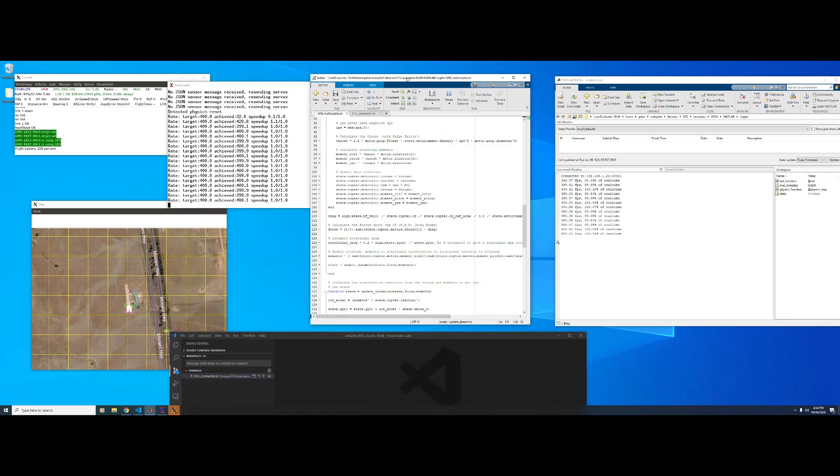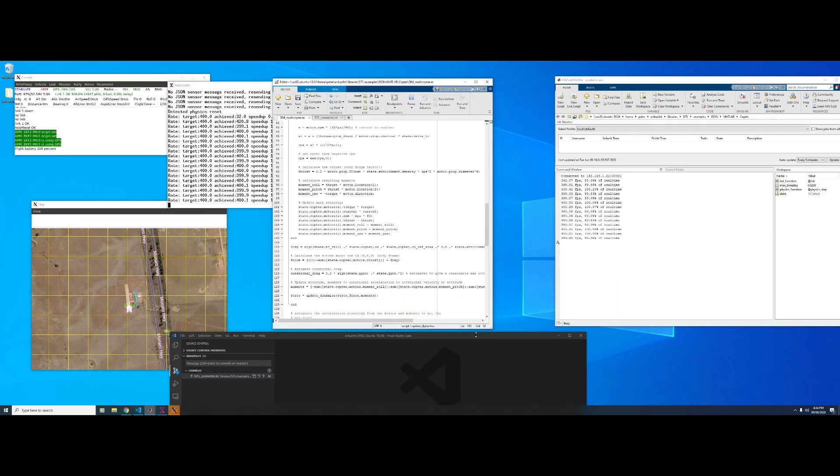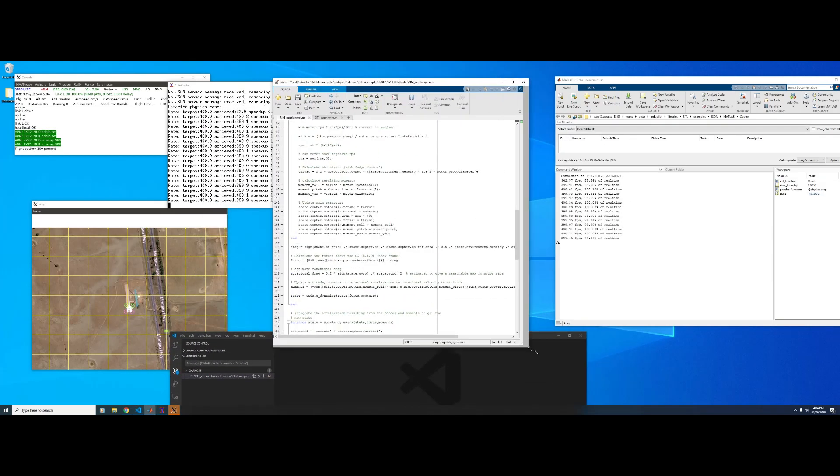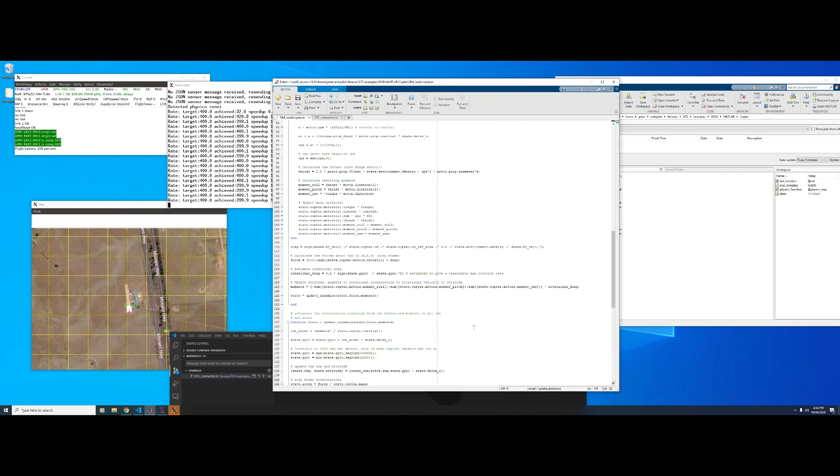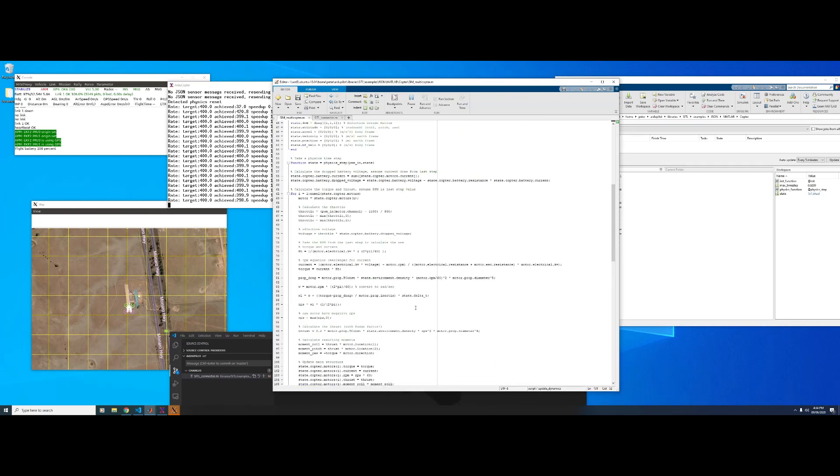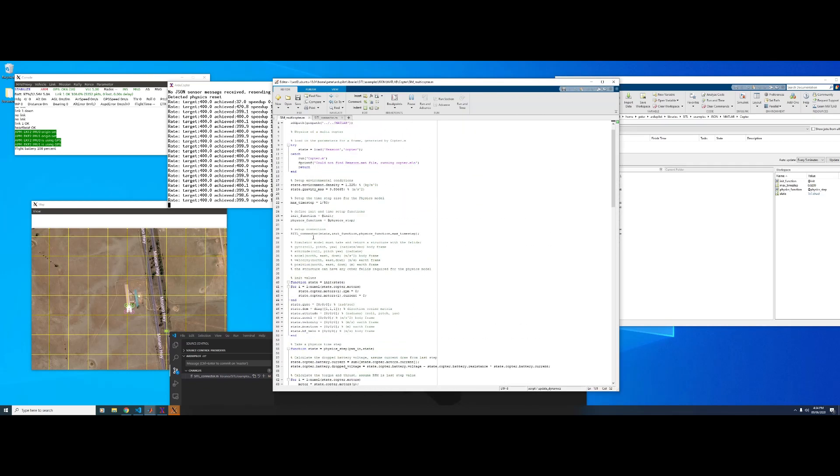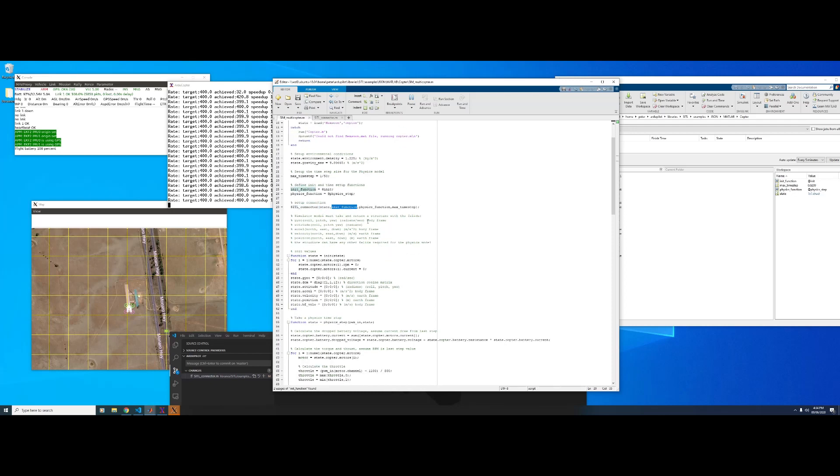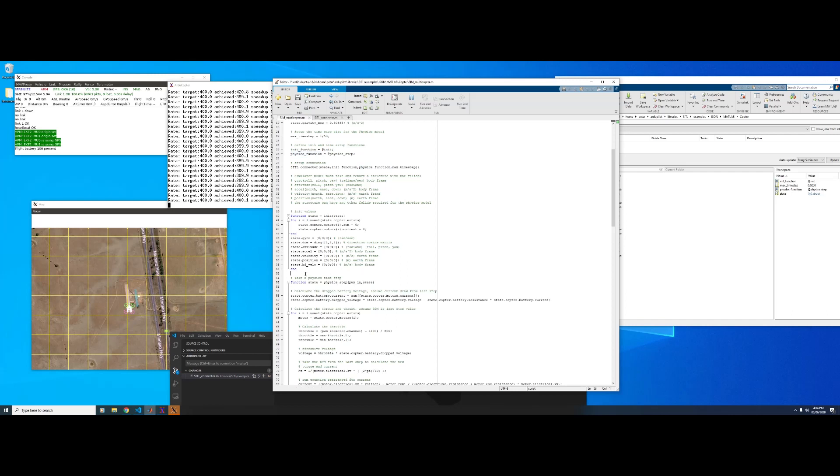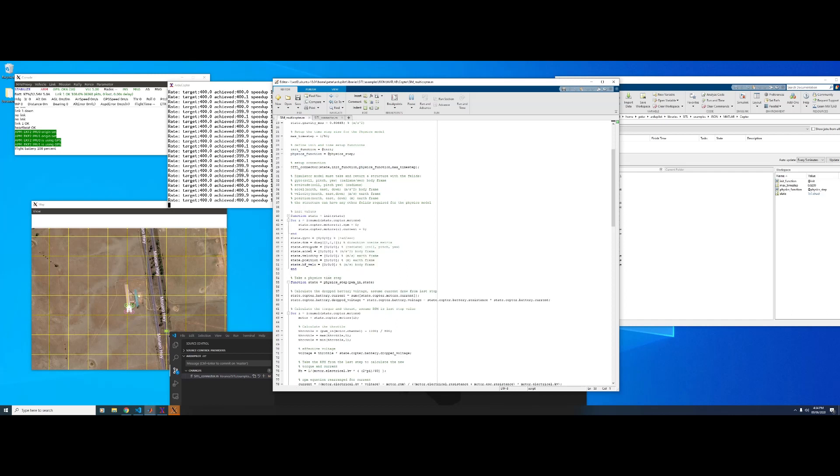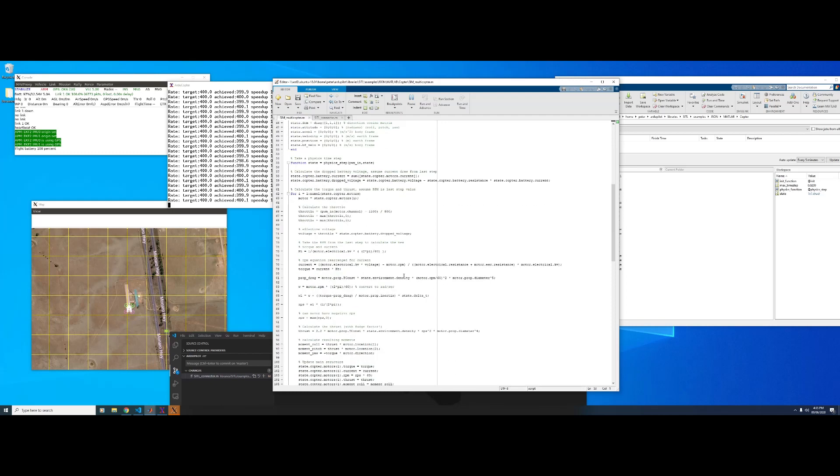So this is the example in MATLAB. And it's just a very basic copter. So we have this SITL Connector helper function, and then there's an init function and a physics function. So the init just basically sets everything to zero. So we are at position zero. We've got zero velocity. And then this is the physics time step.